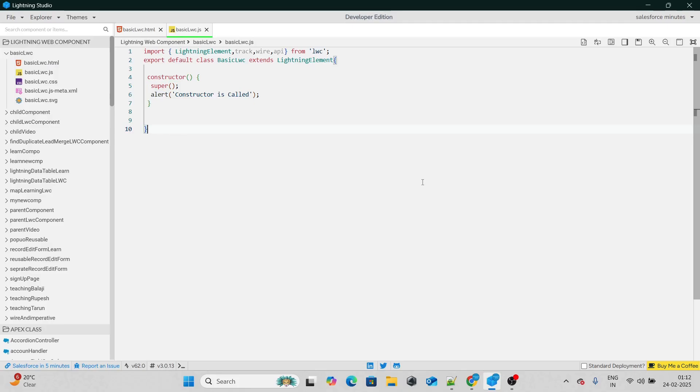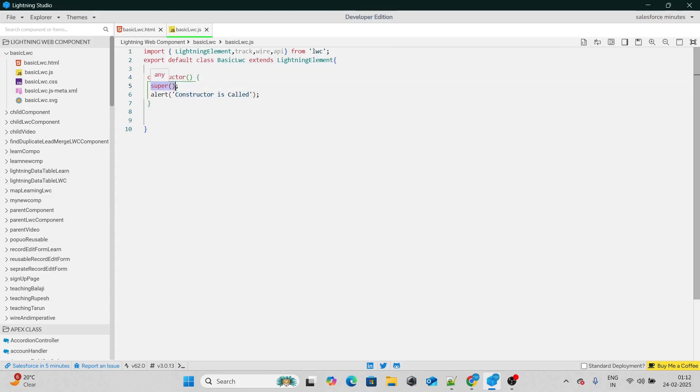But you might have a question: inside this constructor we have a super keyword. What's the use of the super keyword? Why do we have it, and what is the significance of this super keyword? What if we do not write it — what's going to happen?